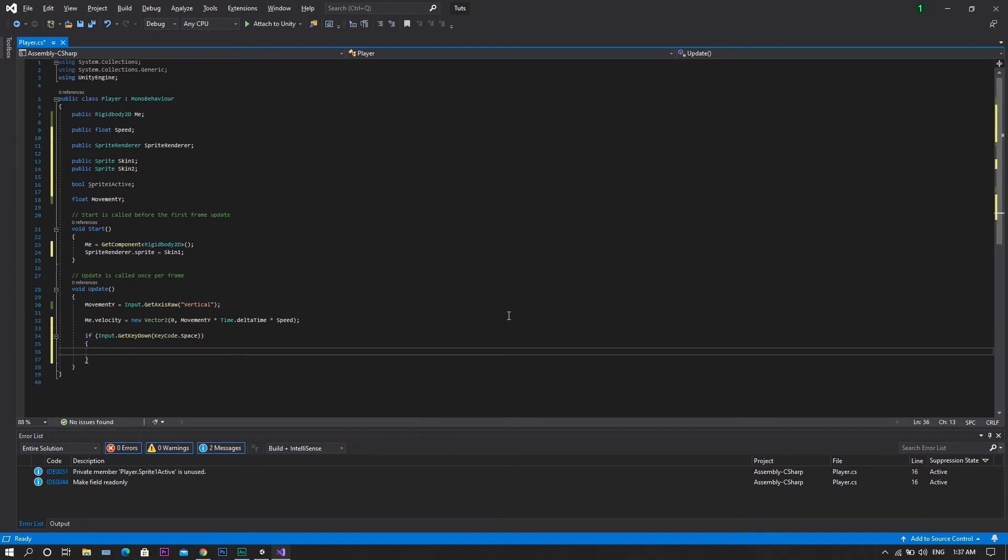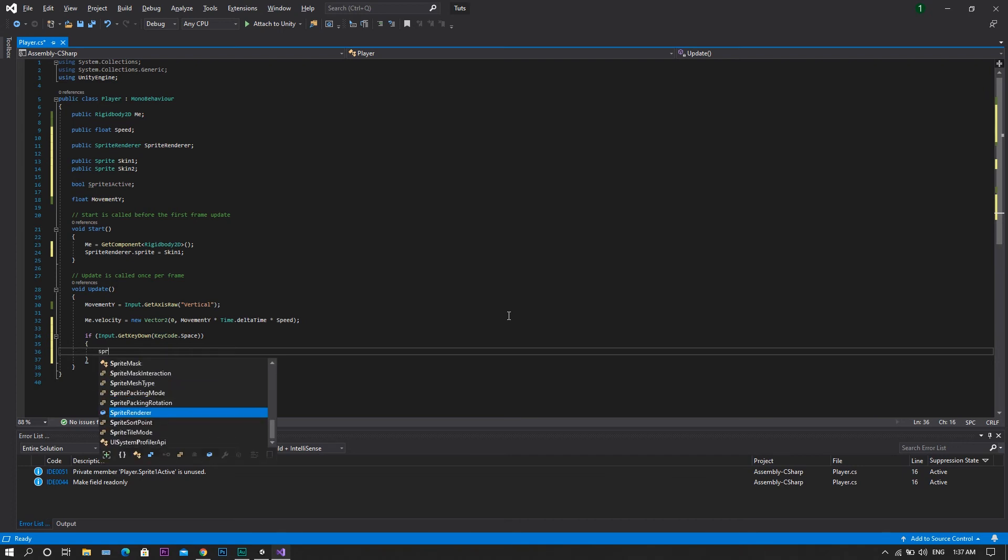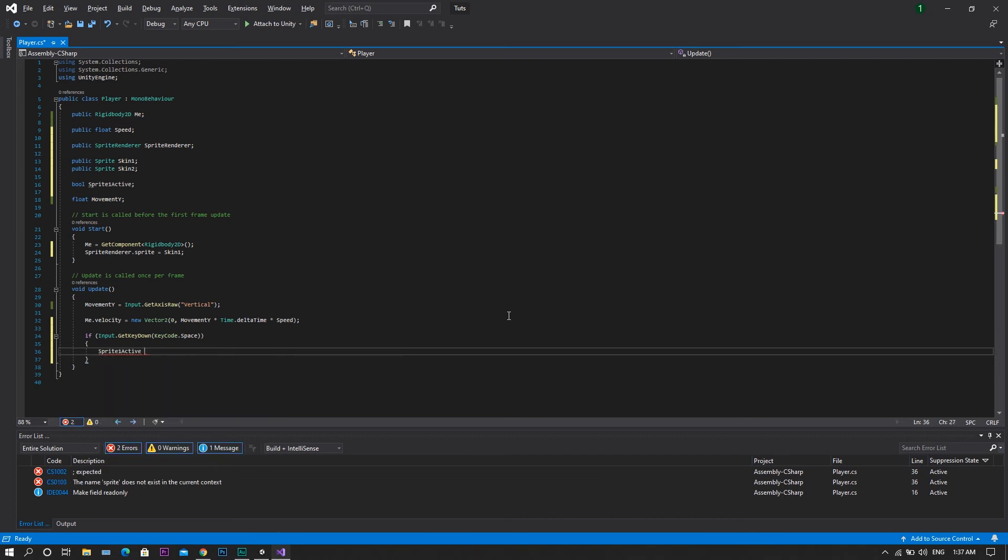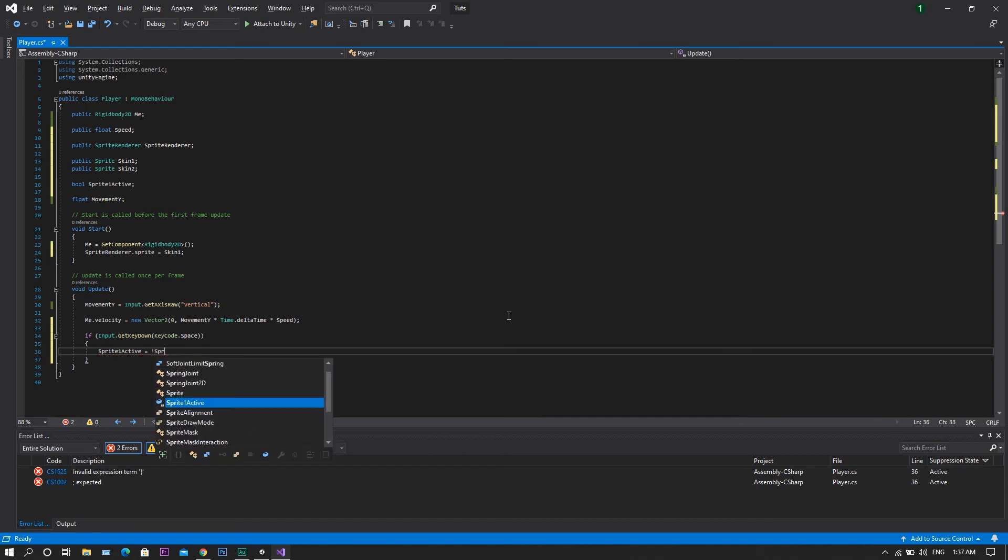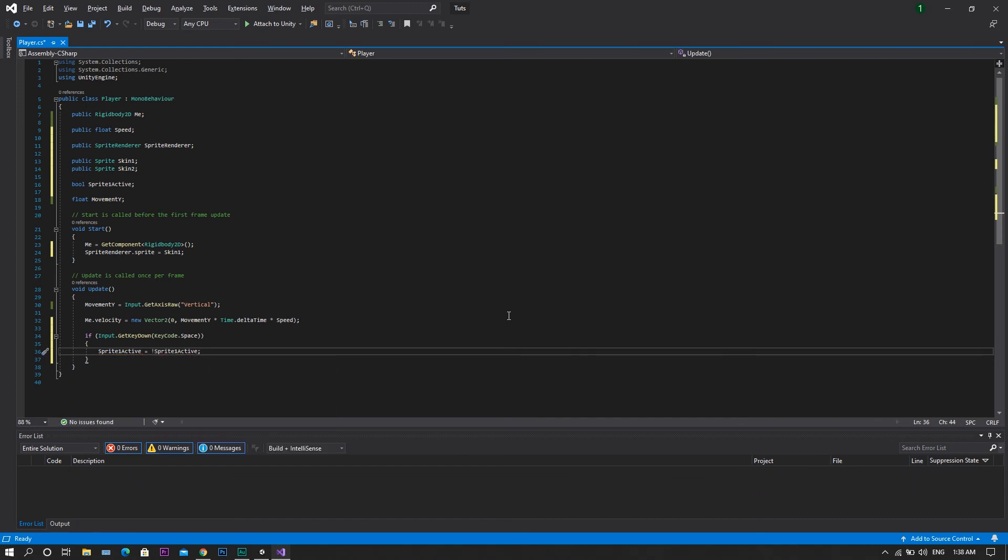Now, we will need to set the sprite1Active to be equal to not sprite1Active. So this will change the value of the sprite1Active from true to false, and vice versa, whenever the player presses the space bar. Now let's continue.